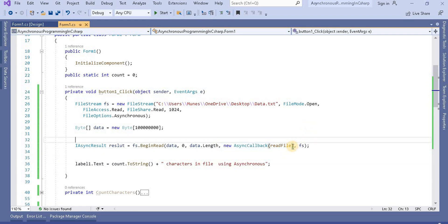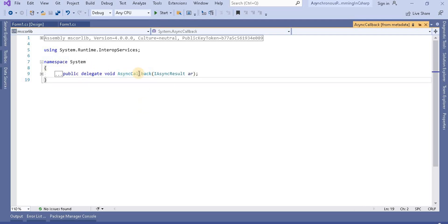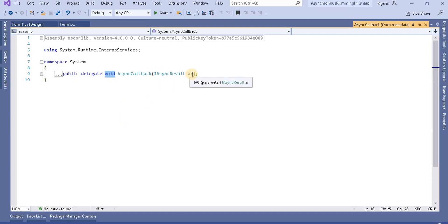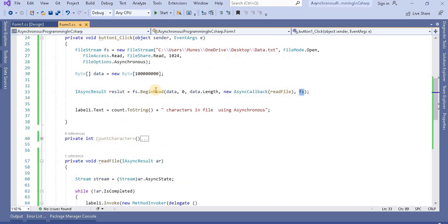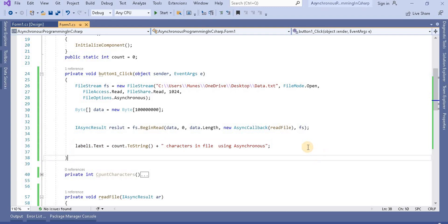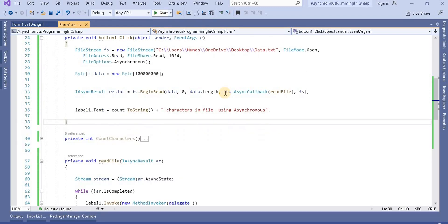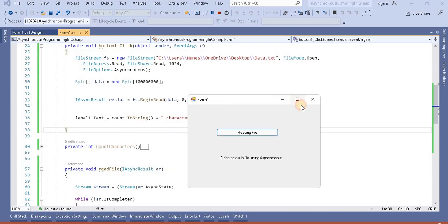In the button click handler, we first create a FileStream object, read the data length, and assign the byte array with that length. In fs.BeginRead, we pass the byte array, the length, and offset zero. For the AsyncCallback parameter, we pass the ReadFile method — note that AsyncCallback is a delegate with a void return type accepting IAsyncResult, so ReadFile must match that signature. We also pass the FileStream as the state object. Now when running the application, we can move and interact with the window.